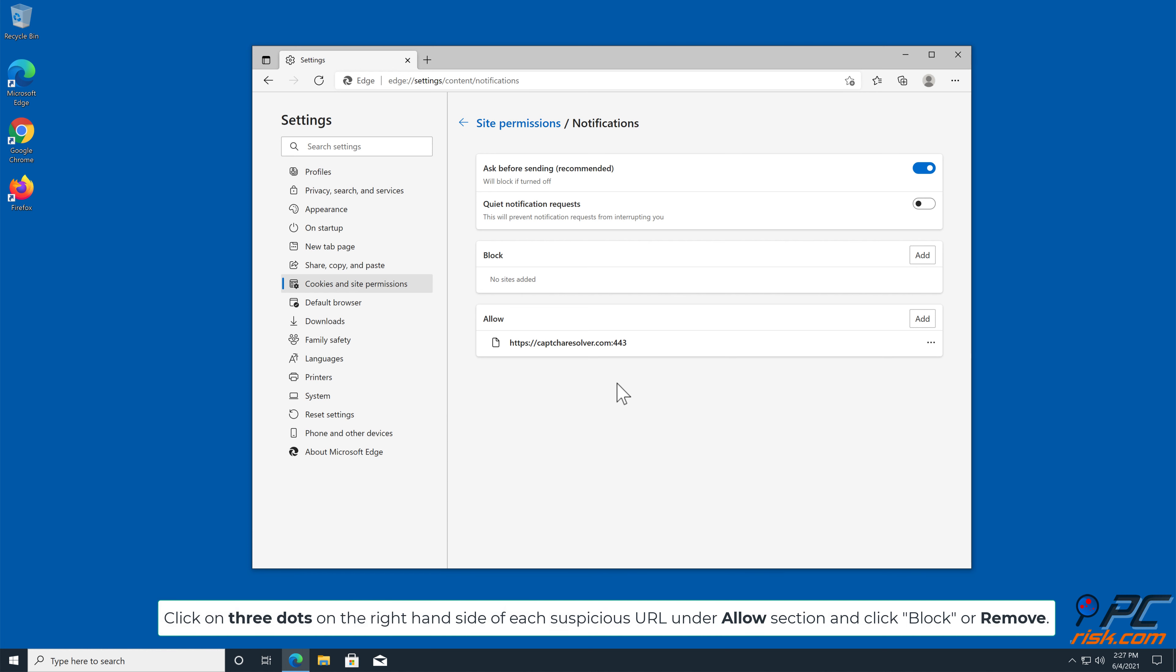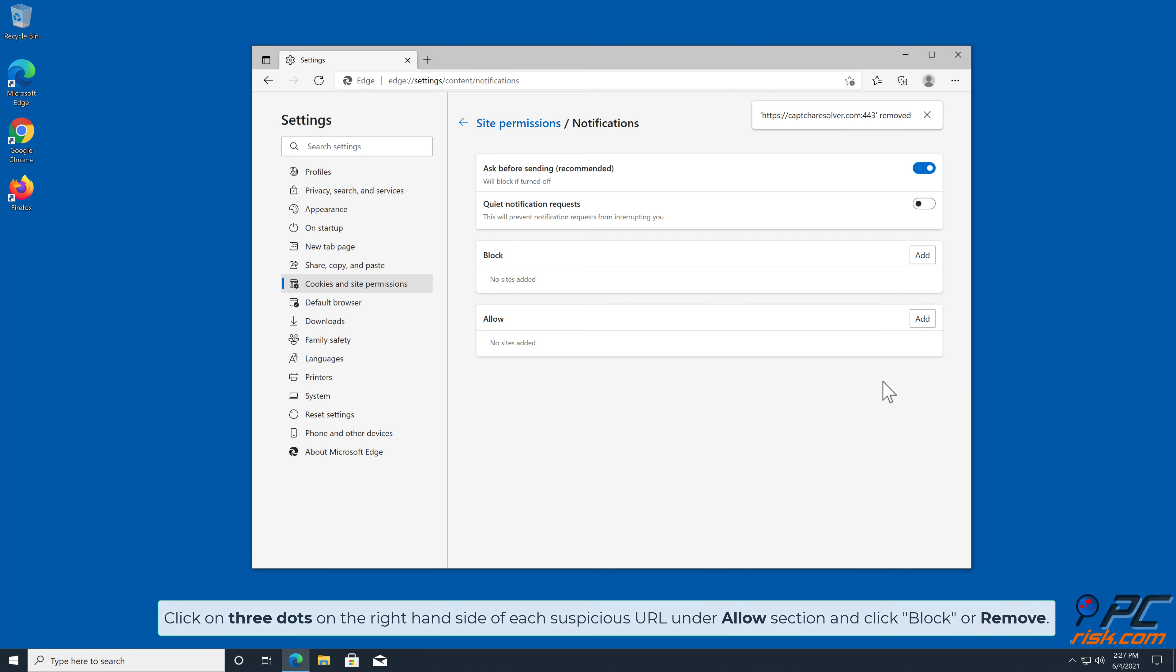How to disable website notifications: click on three dots on the right hand side of each suspicious URL, under allow section, and click block or remove.